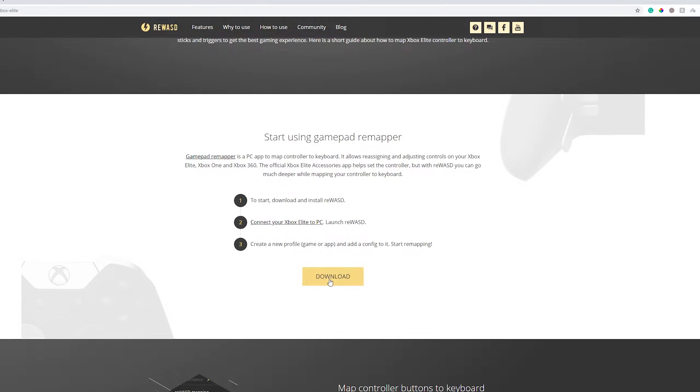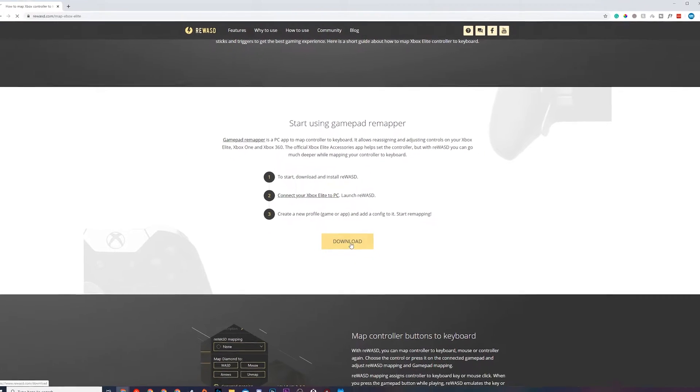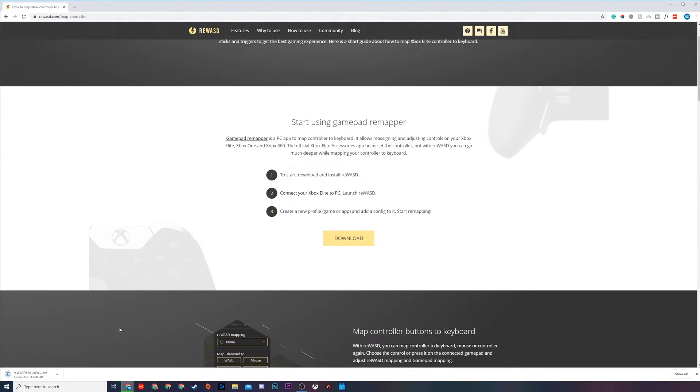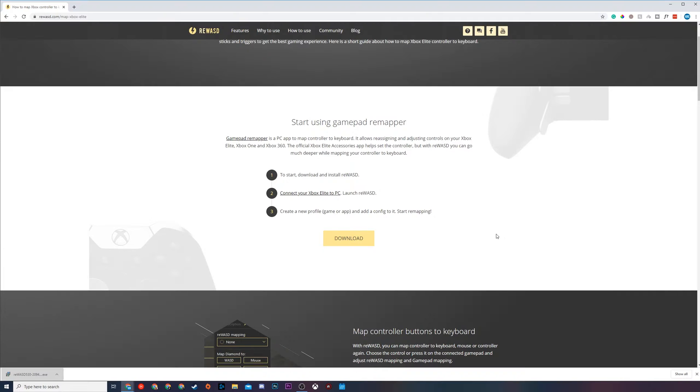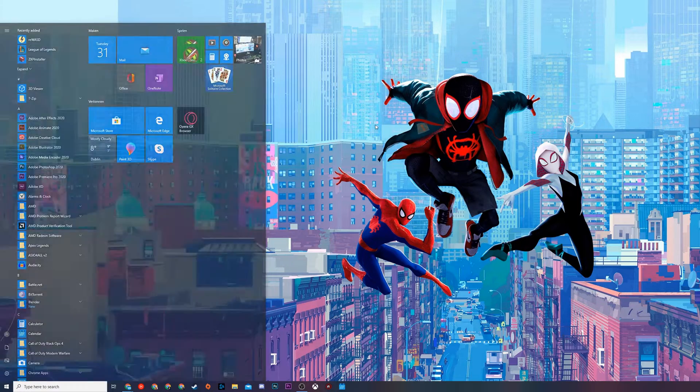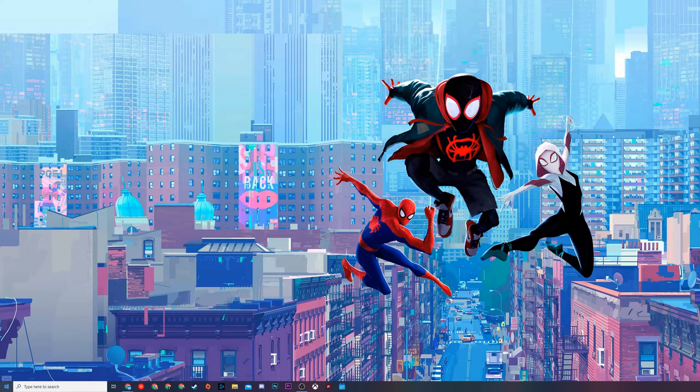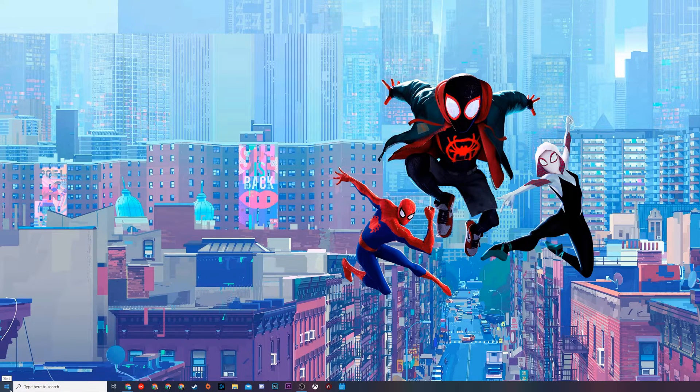All we need to do is come here, click download and download the software and then install it. In this case I already have it installed so I'm not going to be installing it again. It's a really straightforward process, but after you have downloaded this and installed the software you are actually going to have to reboot your PC and this is actually an important step.